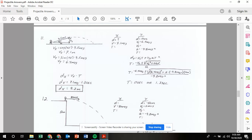Initial velocity in the y direction is the opposite side, so that's going to be sine of 42 times 9.5 meters per second, and that gives us a velocity in the y of 6.4 meters per second. I can plug that over here into my x and y columns: velocity in the x is 7.1, and initial velocity in the y is 6.4.